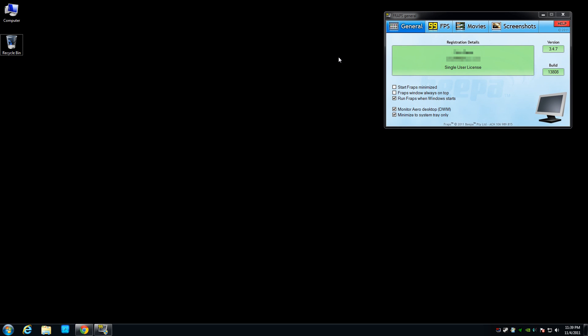Hello, this is how you can monitor your desktop Rift Fraps. In Fraps, under the General tab, you want to click on the box where it says Monitor Your Desktop DWM.